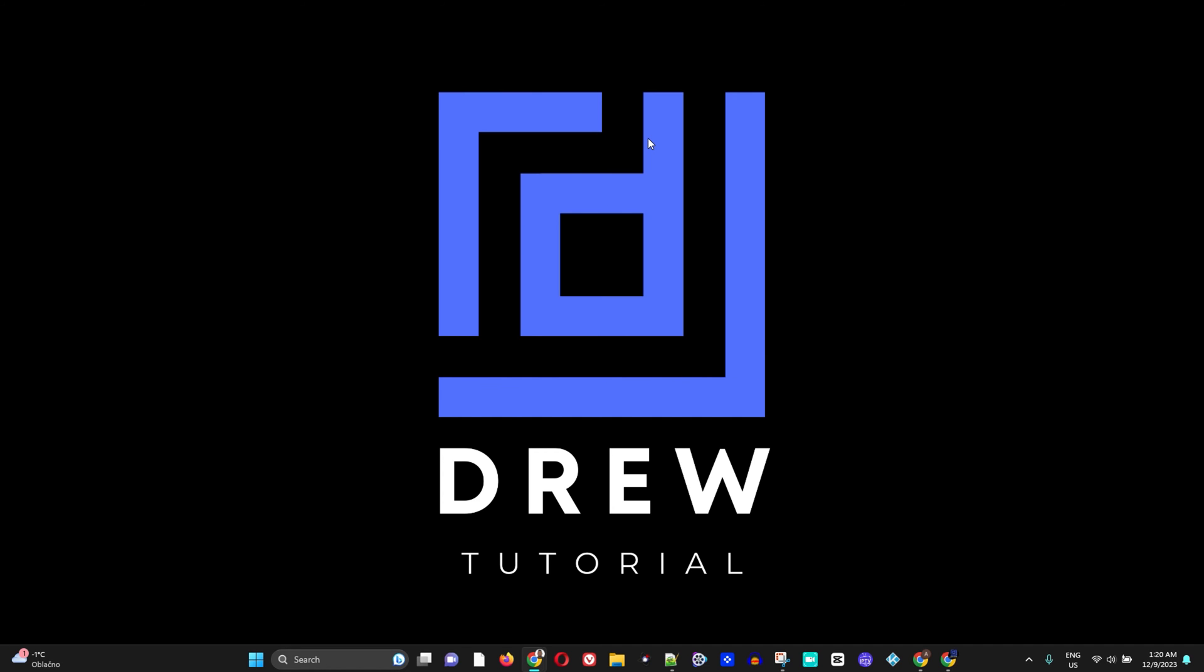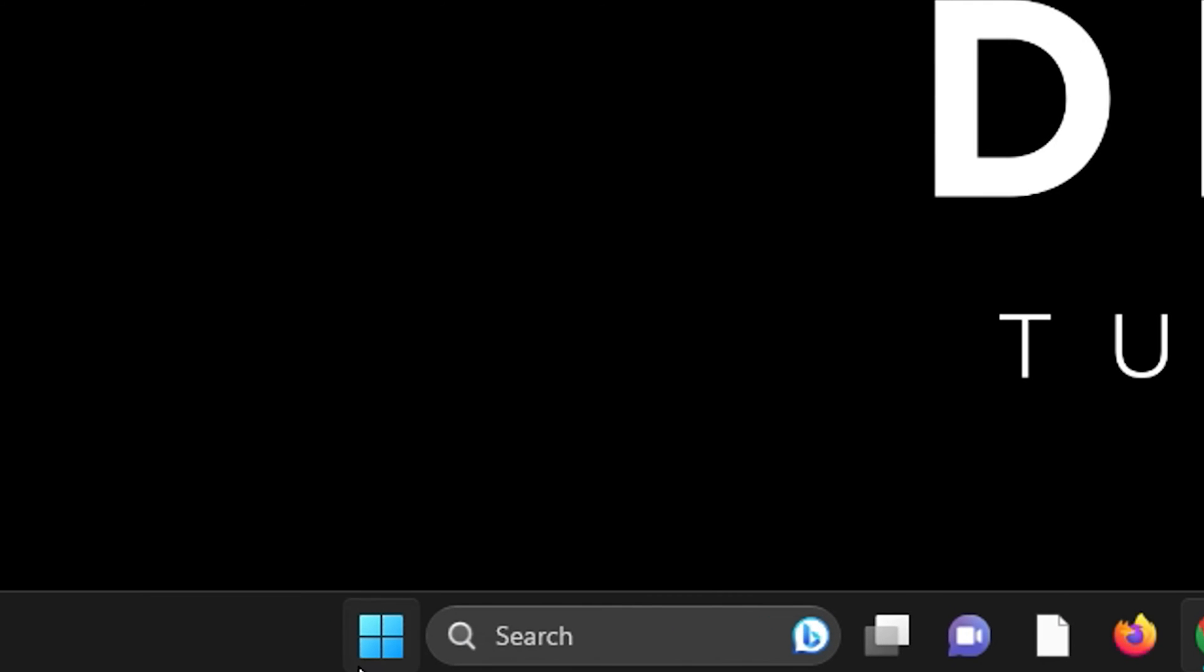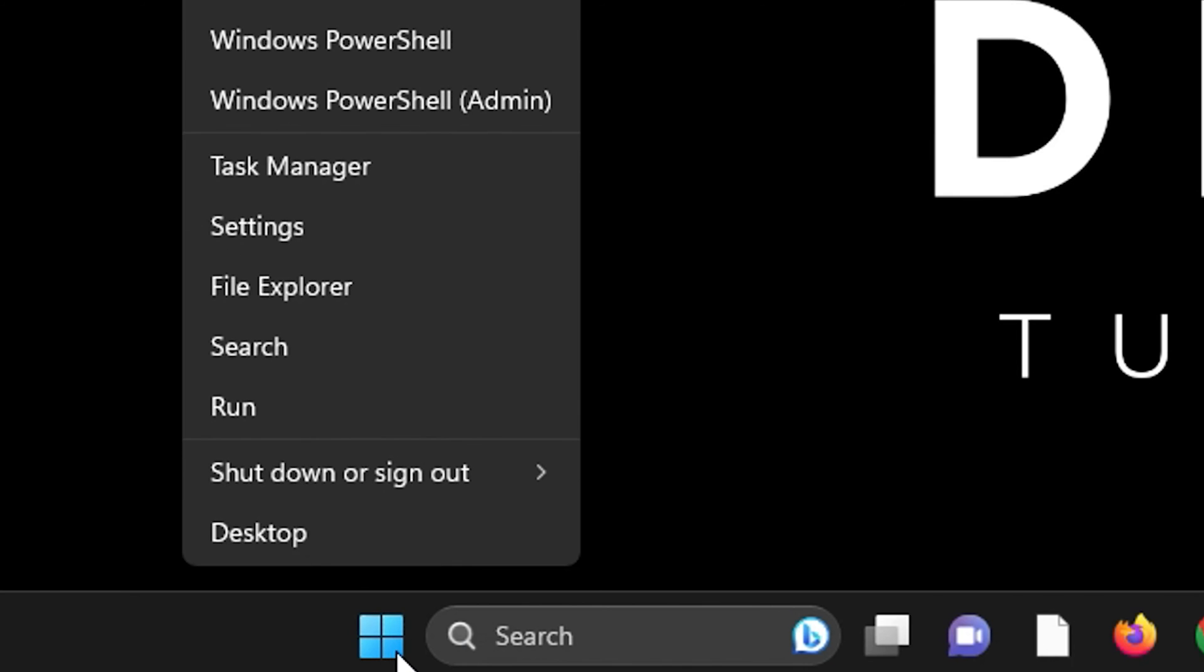That's all you have to do to boost your processor or CPU speed in Windows 11. Now as a bonus tip I'm going to show you one more thing. Simply right click on the Windows icon again on your taskbar and go to Task Manager.